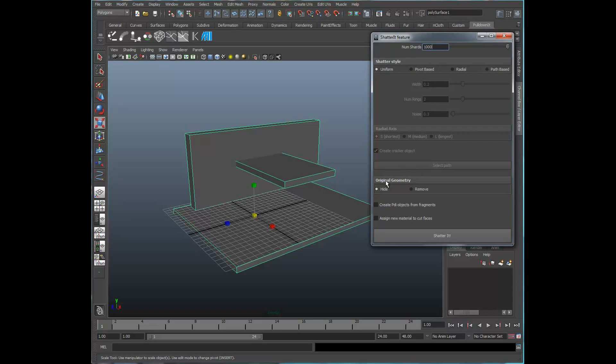Now, down here under Original Geometry, it's going to go ahead and shatter it and then hide the original geometry. And that's actually useful so that we can reshatter it or go back to our original if we had wanted to, or do some kind of editing with it.